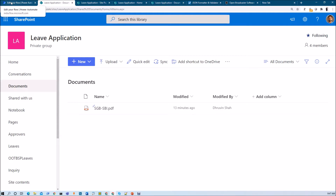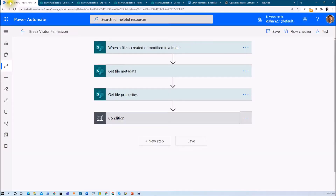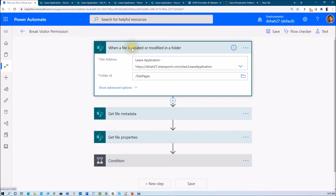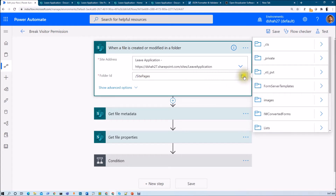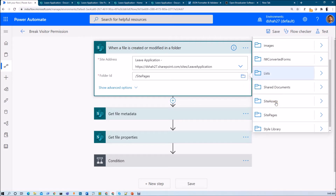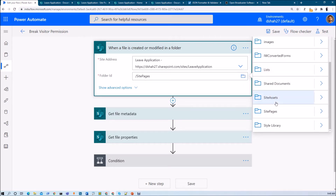To achieve that, we need to create one Microsoft Flow. First, create a flow triggered when a file is created or modified in a folder. Select the site address and folder — I want to trigger this flow whenever a new page is created to the site pages in the live application site. Select site pages as the folder ID. When you click the folder icon you will see all available folders for your site, and you can set any site based on your requirement.